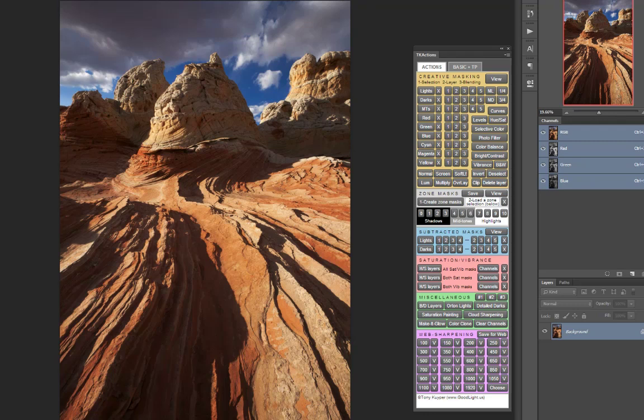In this image, let's say that I want to lighten up the lighter tones, but I don't want to blow out the bright highlights. I'm going to start by creating the lights masks and the darks masks in the Subtracted Mask section.